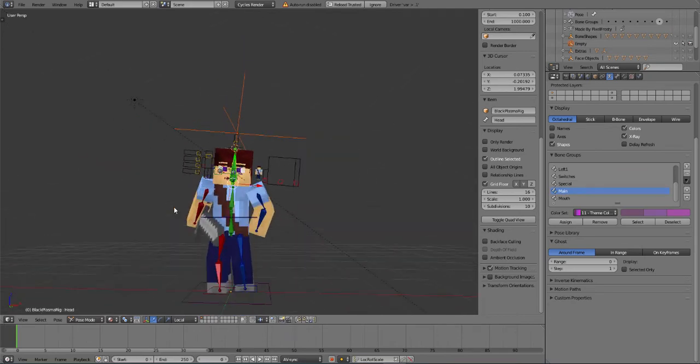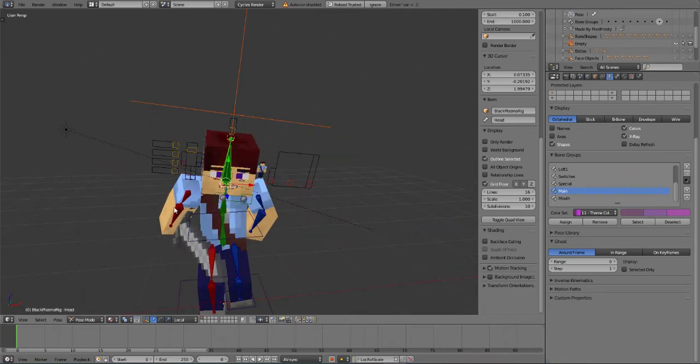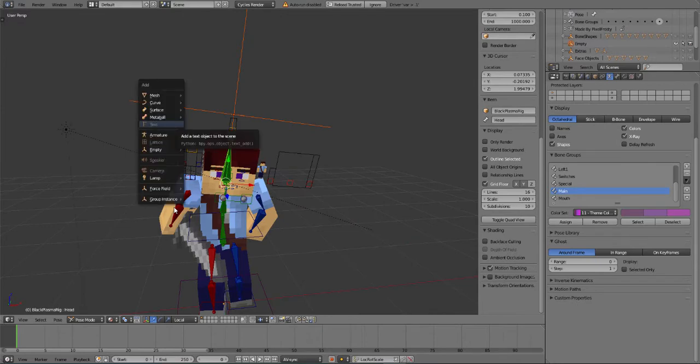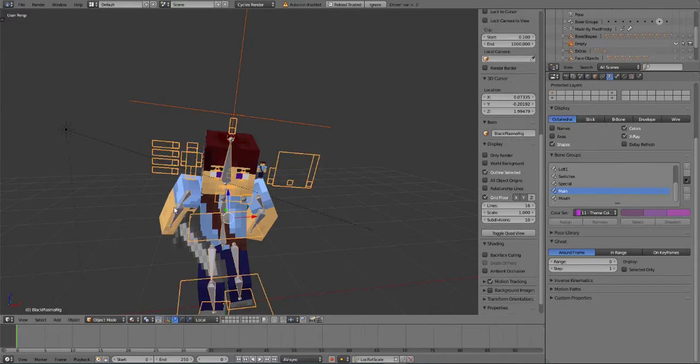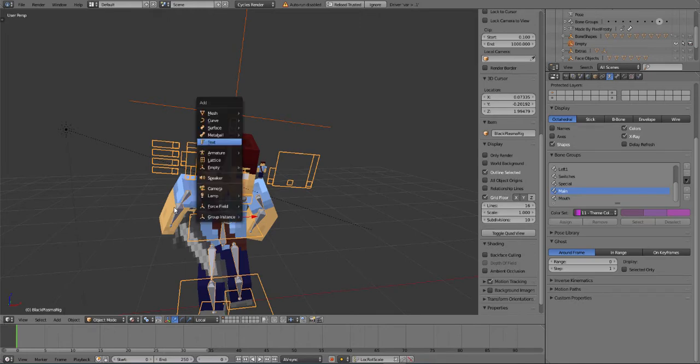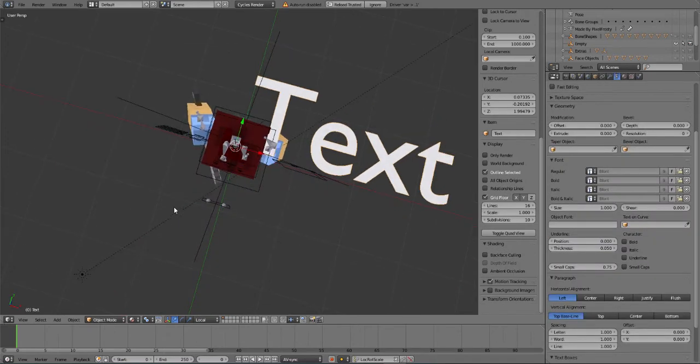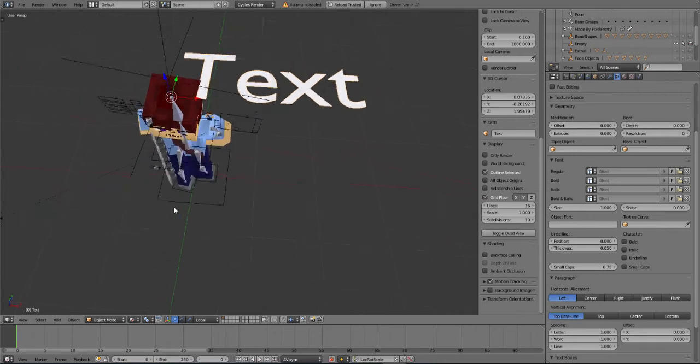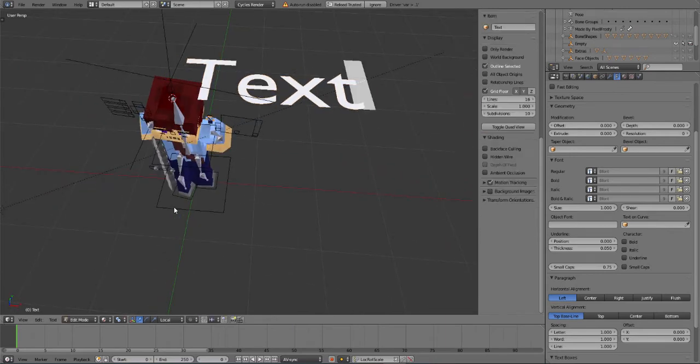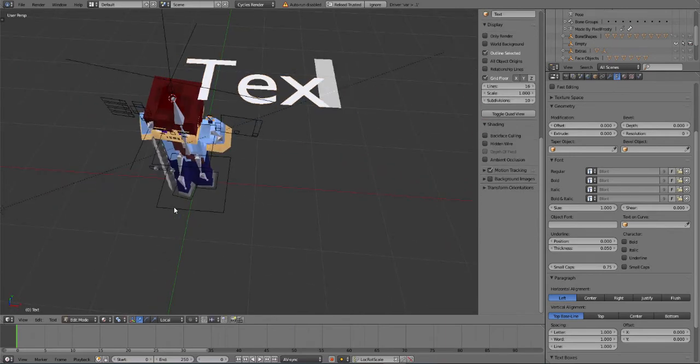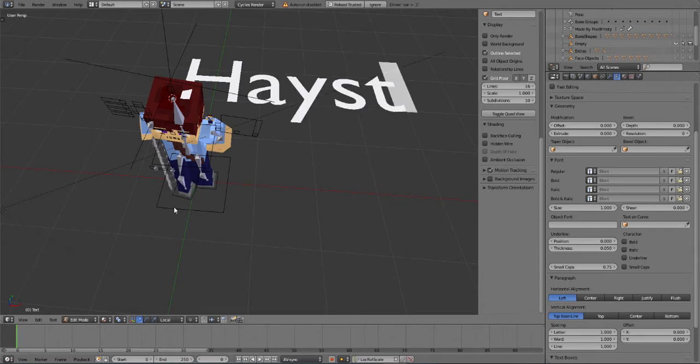So now I'm gonna do shift A and then add in the text. So you shouldn't be in a post mode to add a text. Yeah, I added a text now. I'm going to hit tab, which is basically how you change and write the letters inside. I'm going to put in my name over here.